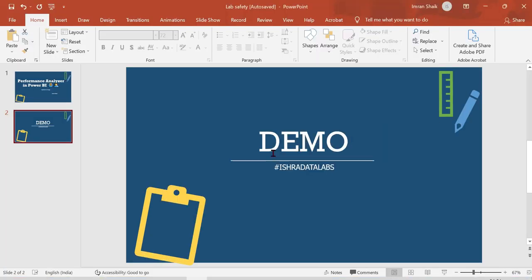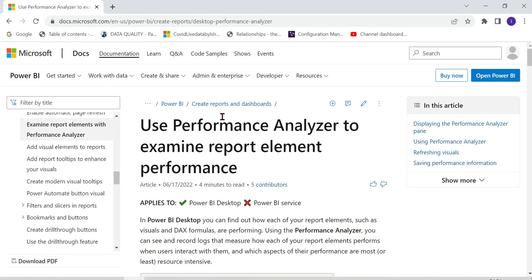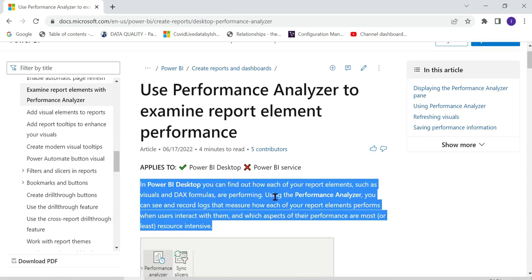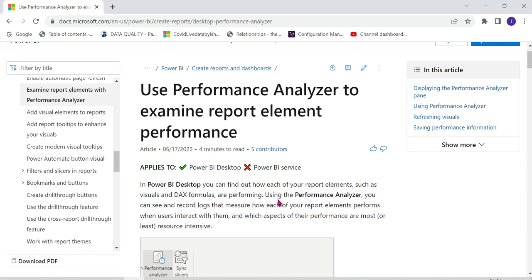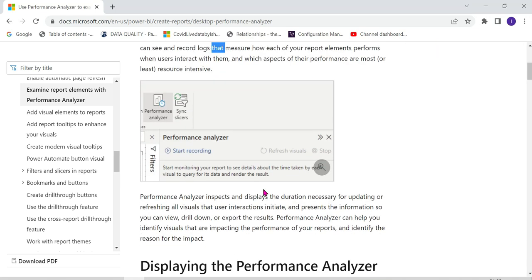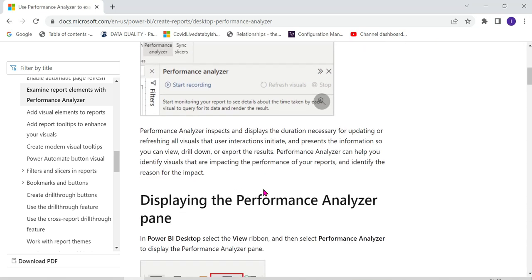According to the Microsoft official documentation, in Power BI Desktop you can find out how much of your report elements — such as visuals and DAX formulas — are performing. Using the Performance Analyzer, you can see and record logs that measure how each of your report elements performs when users interact with them.